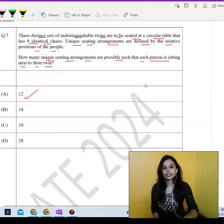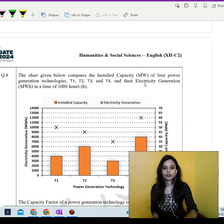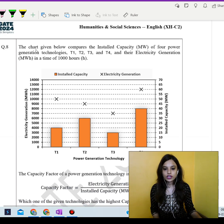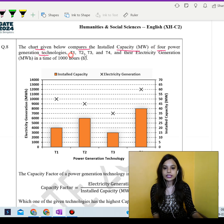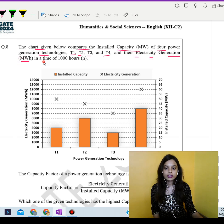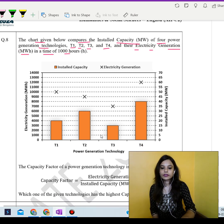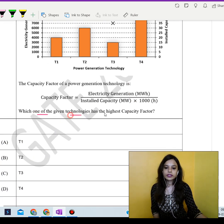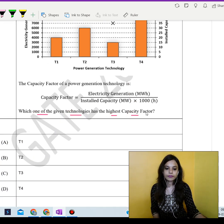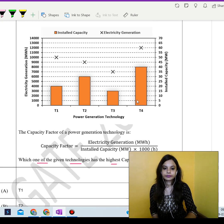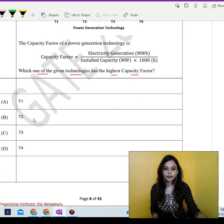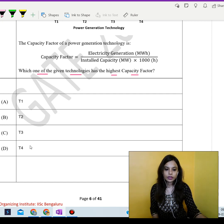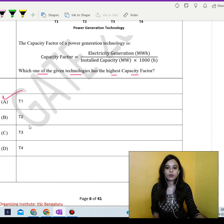We have a chart. The chart compares the installed capacity in MW of four power generation technologies — T1, T2, T3, and T4 — and their electricity generation in MWh in a time of 1000 hours. The formula for capacity factor is given. Which one of the given technologies has the highest capacity factor? The answer is T1.